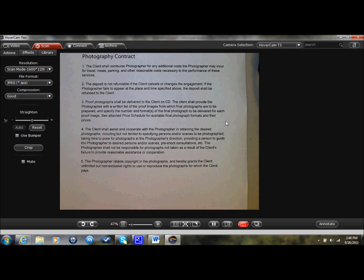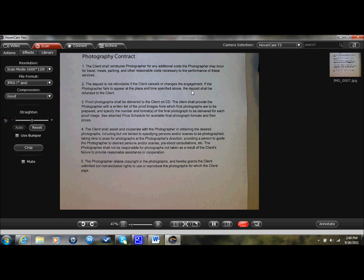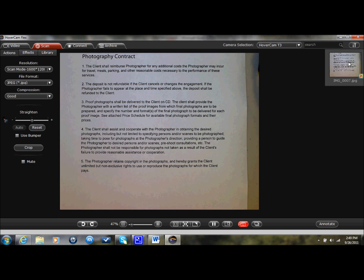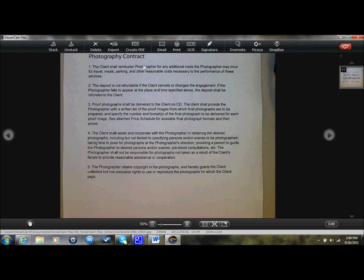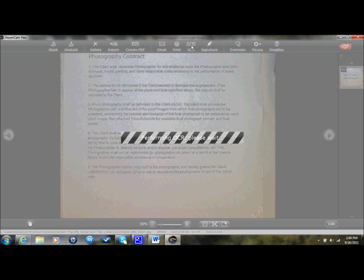So that's what I'm going to do here. I'm in Flex, I'm in Scan Mode, and I'm going to take a scan, and then I'm going to double-click on that scan off to the right here, and then I'm going to click on OCR at the very top of the screen.